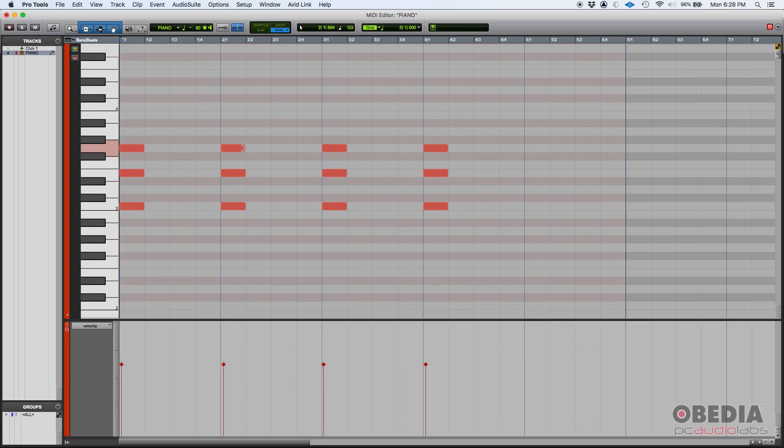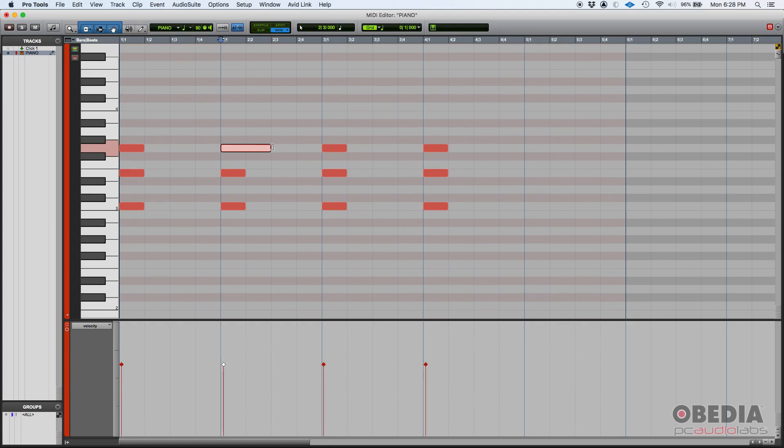Once the bracket appears you can click and drag and the note duration is going to change. Now in this case we are in grid mode. So when I click and drag, the note is going to change according to the grid value that I have selected.